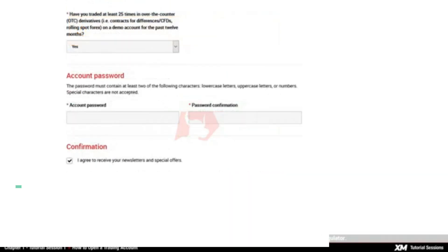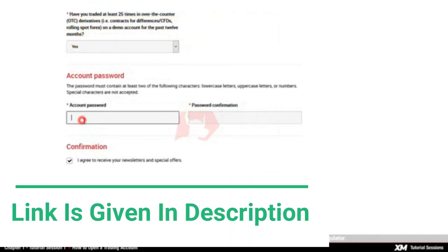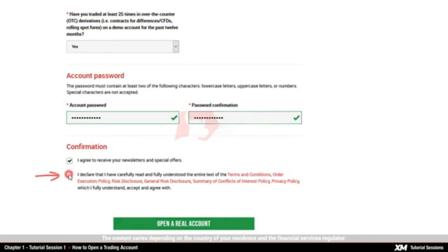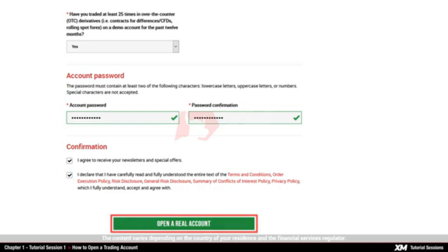Once you are ready, you need to enter a password of your choice and retype it to confirm. Finally, you need to tick the box that you have read and understood the company policies, and then click Open a real account.